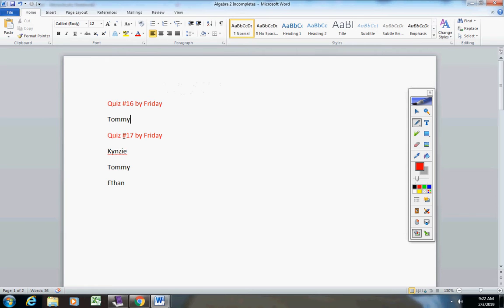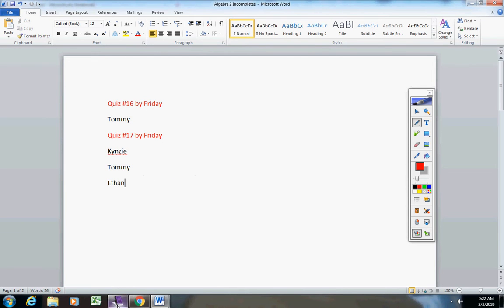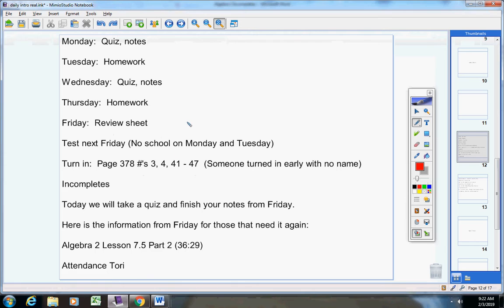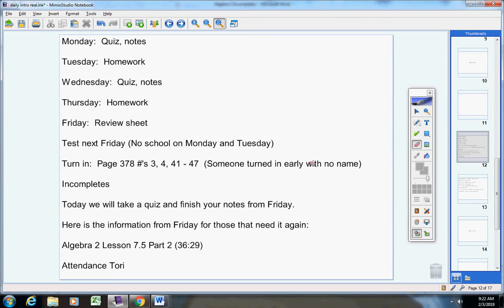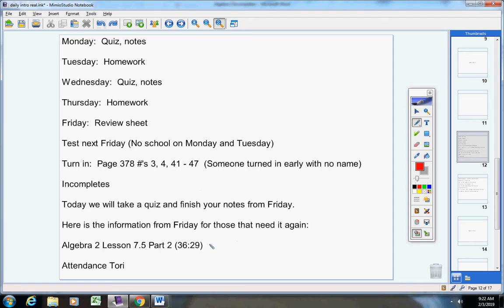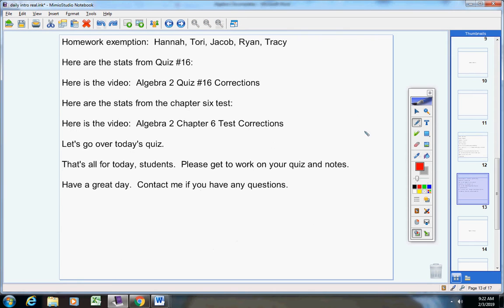So Tommy, if there's a problem with this for today, please let me know. If there's a problem by Friday, let me know. Just talk to me. Moving on. Now, today we're going to take a quiz and finish your notes from Friday. That's all we're doing. So on Friday, we started this video here. Today, we're going to finish it. Don't worry. Be sure and email your attendance to me.